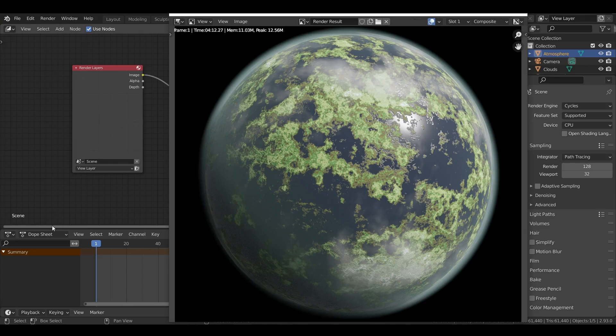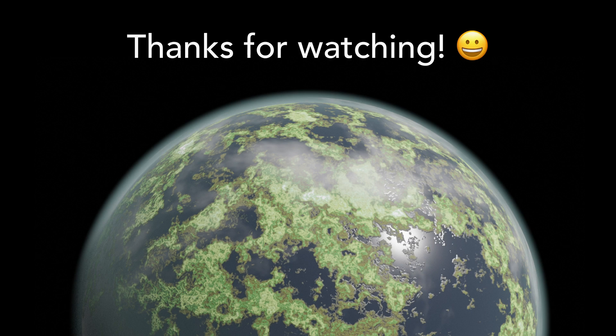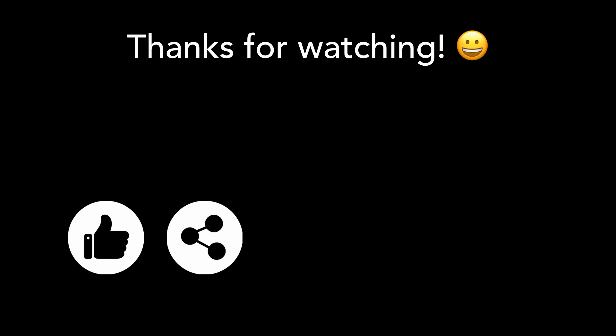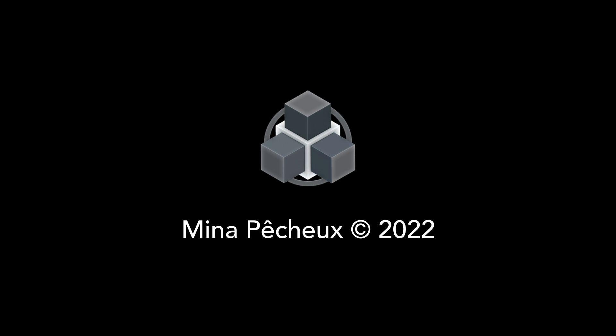And there you go, that's it for today. I hope you enjoyed this tutorial, and that you learnt a few things to create your own planets in a procedural way. Don't hesitate to like it if you did, and to subscribe to the channel to not miss the next ones. And of course, if you have other ideas of cool blender tricks that you'd like to learn, tell me in the comments. As usual, thanks a lot for watching, and take care.